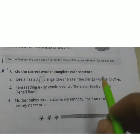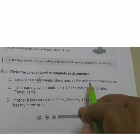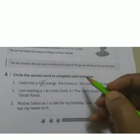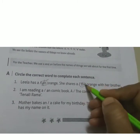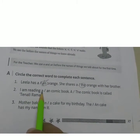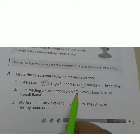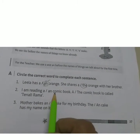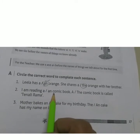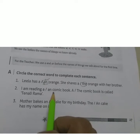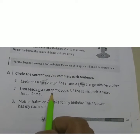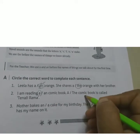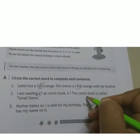'She shares the/a — orange with her brother.' Orange is mentioned again the second time, so you should write THE. The second exercise: 'I am reading a/an — comic book.' The first letter of 'comic' is C. C is a consonant, so you should write A. Again, 'the comic book' is mentioned: write THE.